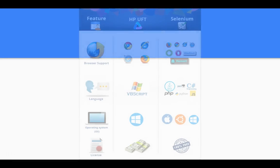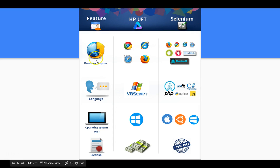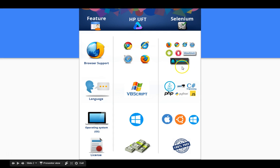This picture shows a comparison between UFT and Selenium. UFT is nothing but QTP — it's the updated version of QTP, standing for Unified Functional Testing. For browser support, UFT supports only four browsers, but Selenium supports mostly all browsers present in the market, like Chrome, Mozilla, IE, Safari, Android, Opera, and PhantomJS.